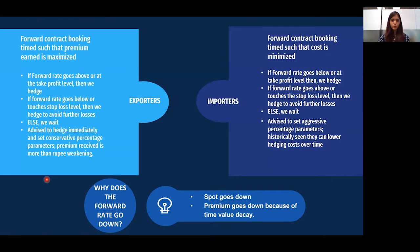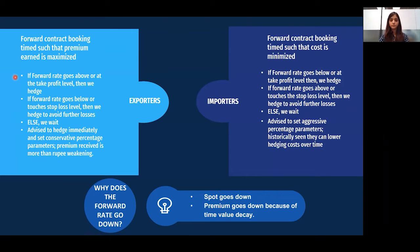An important question for importers and exporters is: when to hedge? For exporters, they receive the forward premium at the maturity date. Thus exporters are advised to follow the conservative approach and book forward contracts as soon as they receive the export order — at the first day forward rate. They can also opt for the pragmatic approach where forward contract booking is timed to maximize the premium earned along with getting a favorable rate.